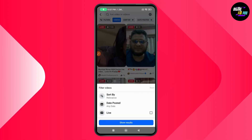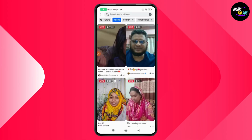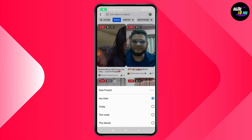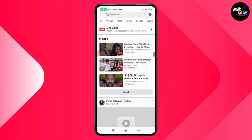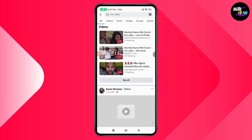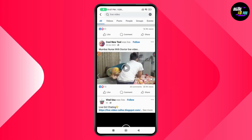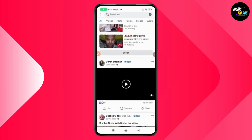You can also use the Filters option on the top left to sort by filters or by date posted. And that's how you can find live videos on Facebook. If you have any questions, feel free to comment below. Thanks for watching.